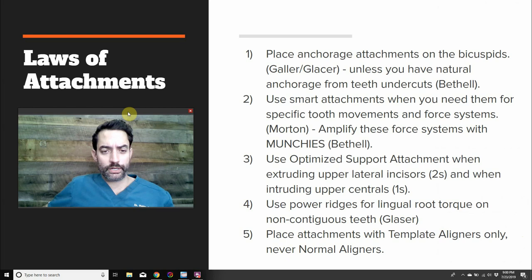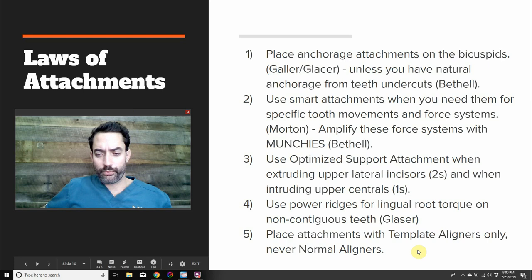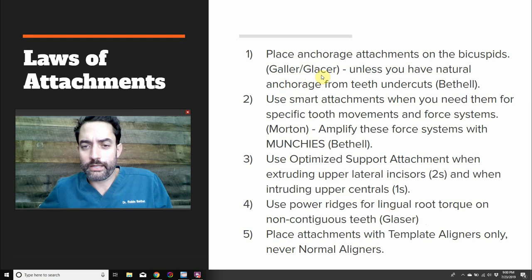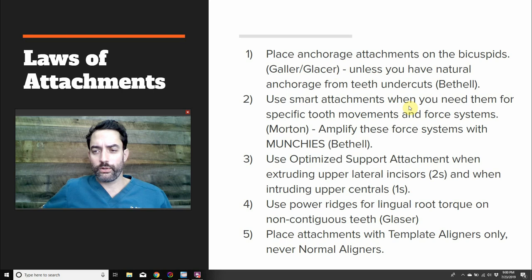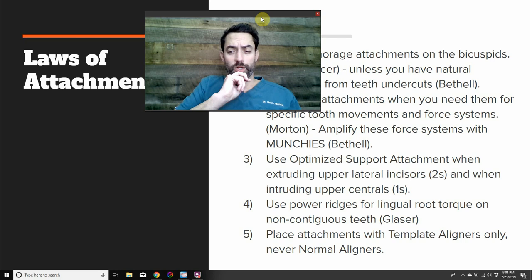Here are the five laws of attachments. Number one: place anchorage attachments on bicuspids — from Galler and Glaser's Ten Commandments. Number two: use smart attachments when needed for specific tooth movements, and use munchies to amplify those movements. Number three: use optimized support attachments when extruding upper laterals. Number four: use power ridges for lingual torque on non-contiguous teeth. Number five: use the template aligner to place smart attachments only.